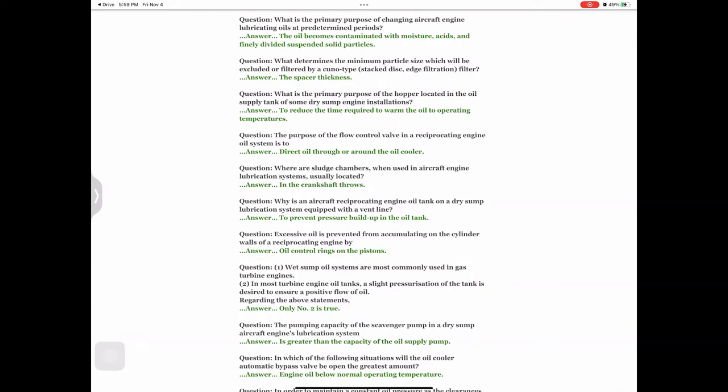Question: What determines the minimum particle size which will be excluded or filtered by a cuno-type stacked disk edge filtration filter? Answer: The spacer thickness. Question: What is the primary purpose of the hopper located in the oil supply tank of some dry sump engine installations? Answer: To reduce the time required to warm the oil to operating temperatures.